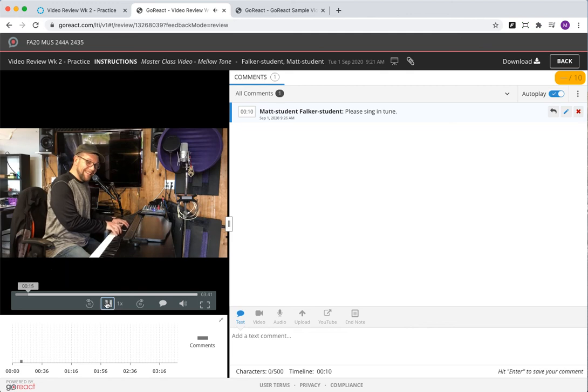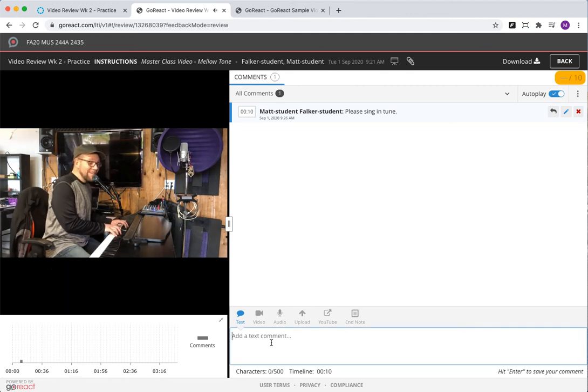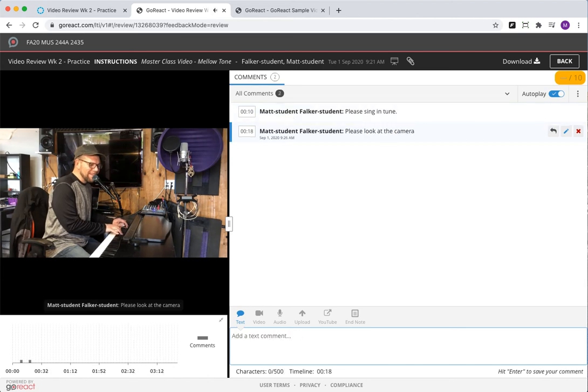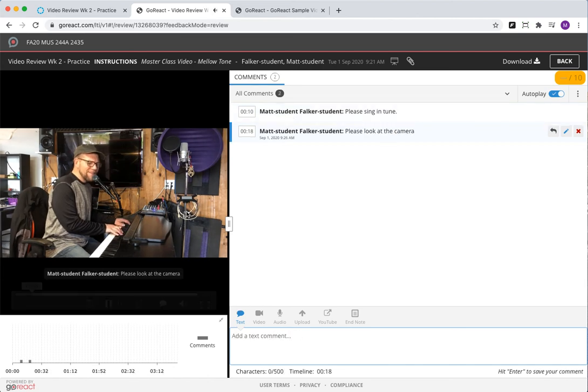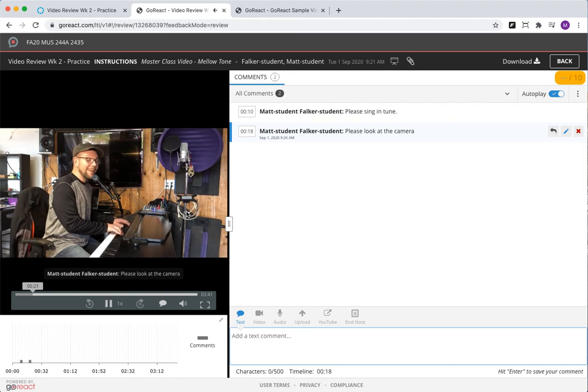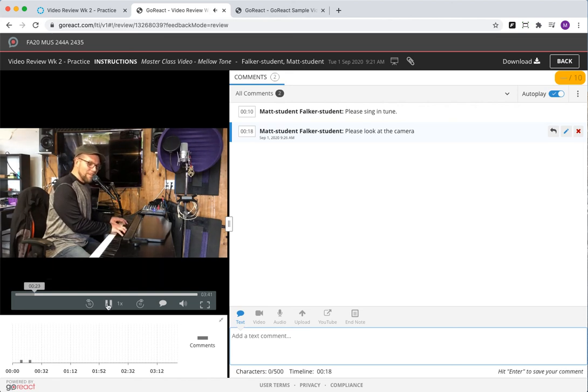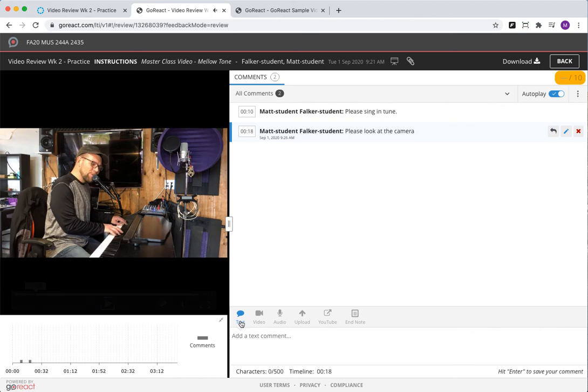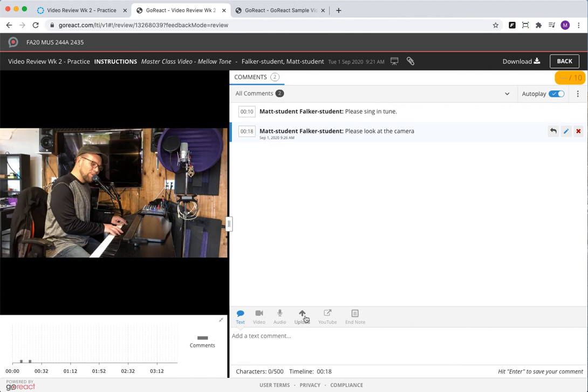Okay, 'please look at the camera' with this. One of the other things you see here is I'm adding a text comment, but I could also make a video comment, an audio comment, I could upload some things. There's a bunch of different ways to do this, so hope this helps.